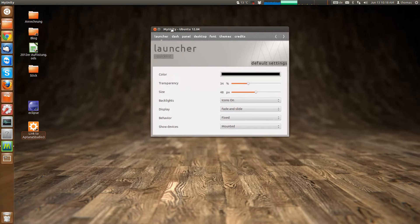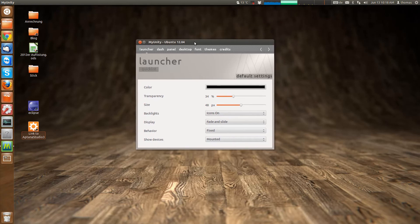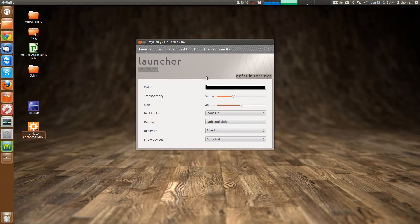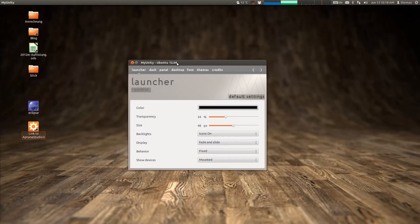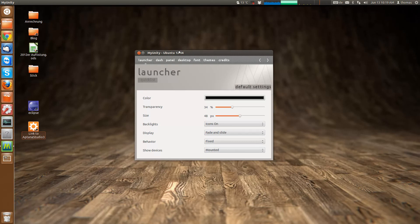So, this was a little introduction to MyUnity. Be sure to subscribe to my channel. Watch the other videos. Check out my blog. Yeah. MyUnity is, I think, a really great tool to configure Ubuntu the way you like it. Without having to use the terminal a lot. Thanks for watching.